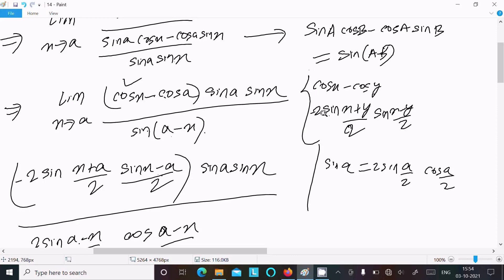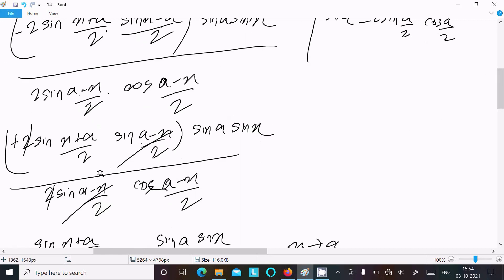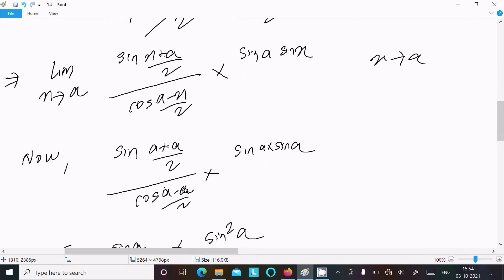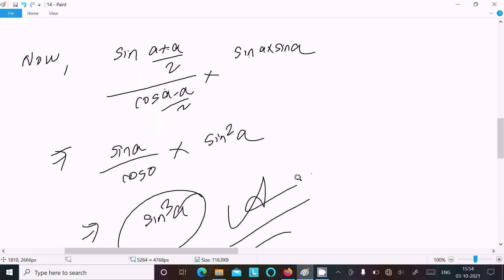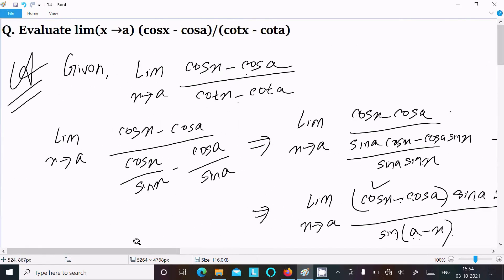The cos x minus cos y formula gives minus 2 sin((x plus y) over 2) times sin((x minus y) over 2). After applying that, use the identity sin A equals 2 sin(A/2) cos(A/2) to break sin(a minus x). The terms then cancel. Substituting x equals a gives sin squared a as the final answer. So this is the way we can find this limit. Thanks for watching, see you next week.